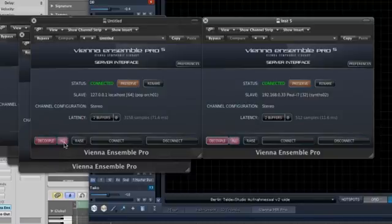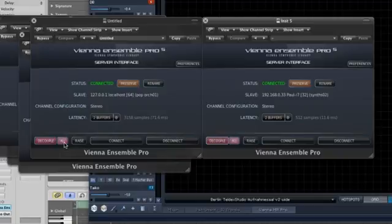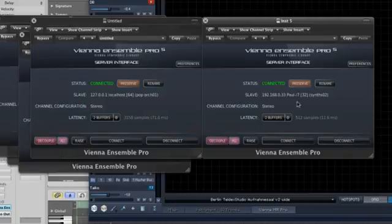So you can decouple all connected and preserved instances in your sequencer at once, no matter if they are 32 or 64-bit. And with another click, all decoupled instances will be coupled again.